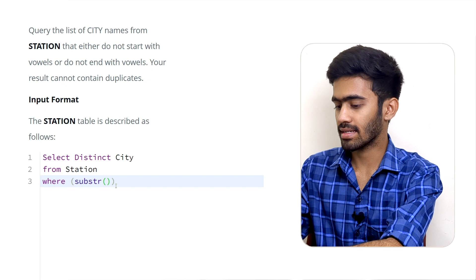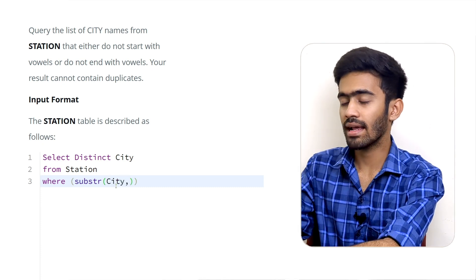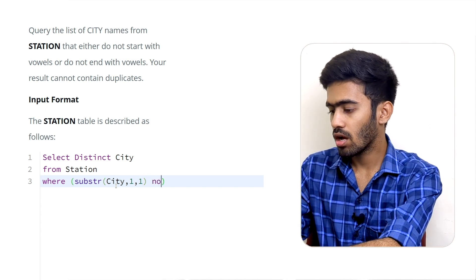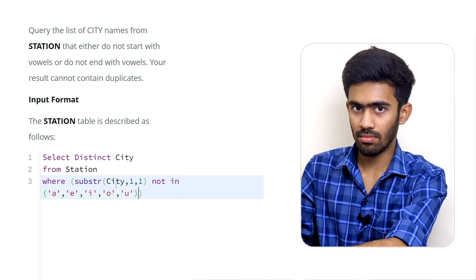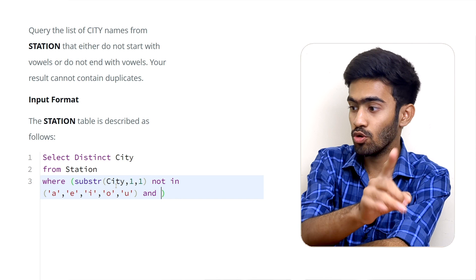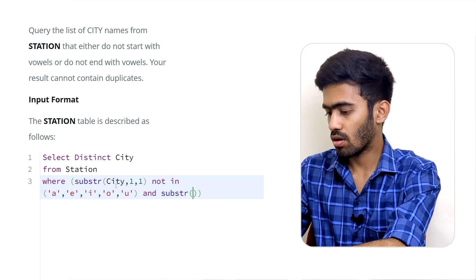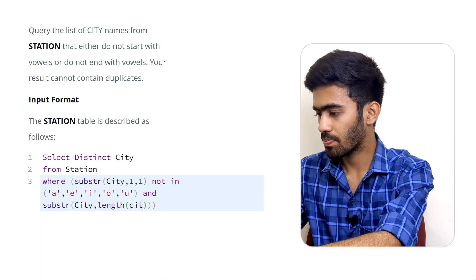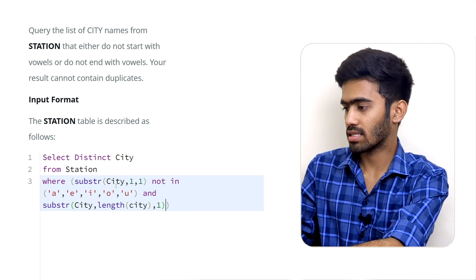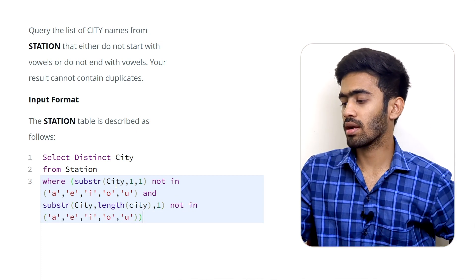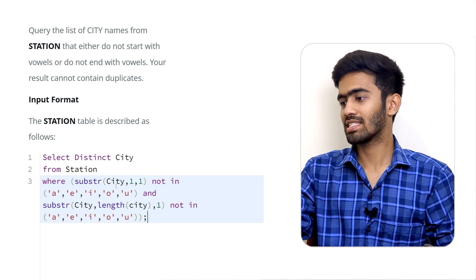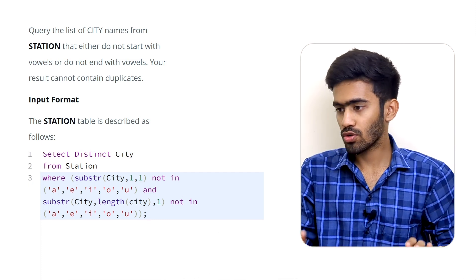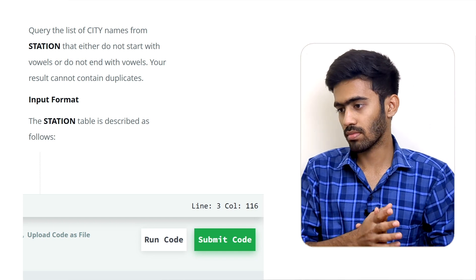We use SUBSTRING of the city for the first character — the first letter — and check that it is not in our vowels. At the same time, AND, we use SUBSTRING of city at the length of city position — the last letter — and check that it is also not in our vowels. If both conditions pass, we print it. So the city does not start with vowels nor does it end with vowels.